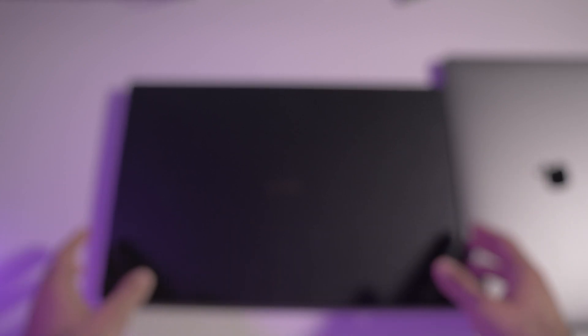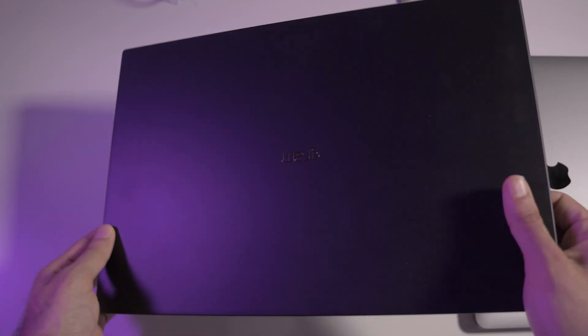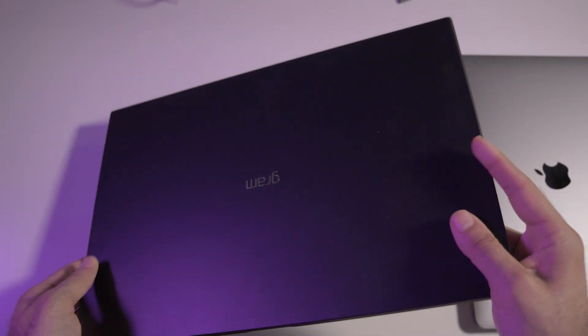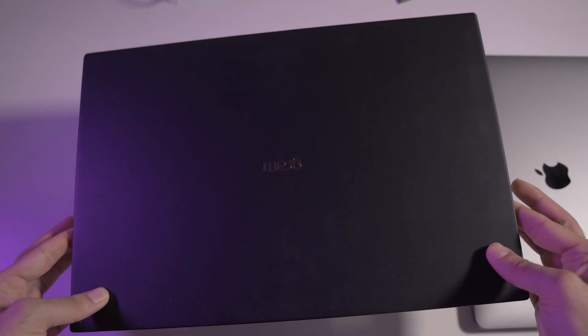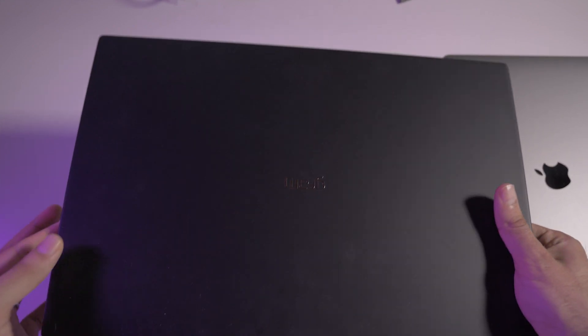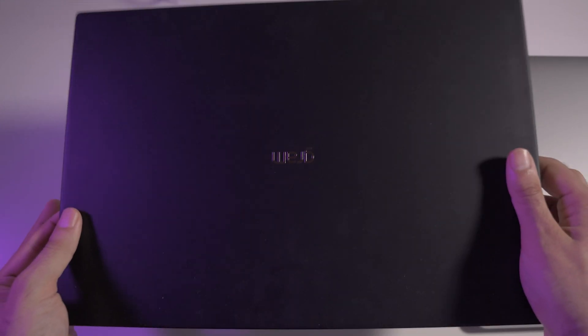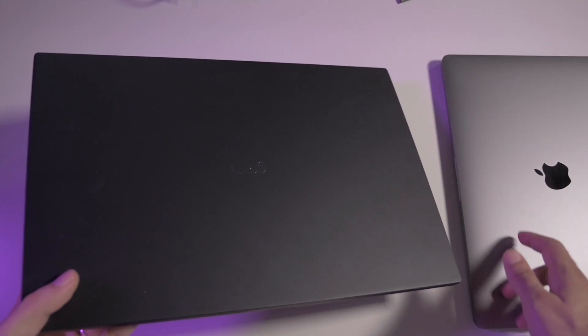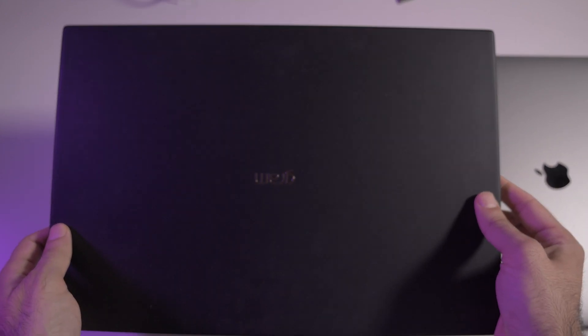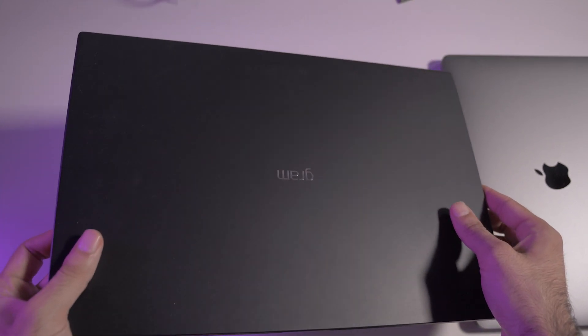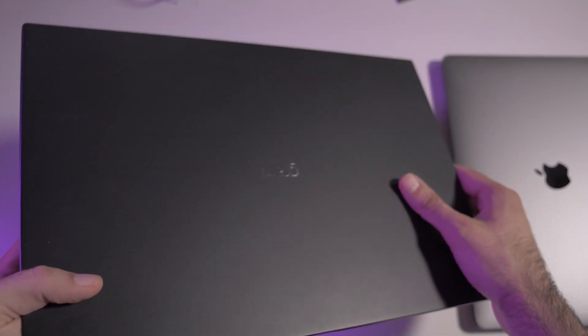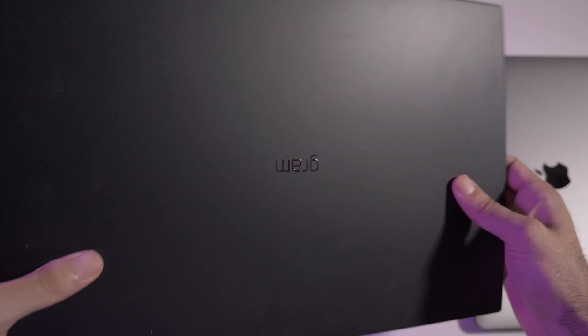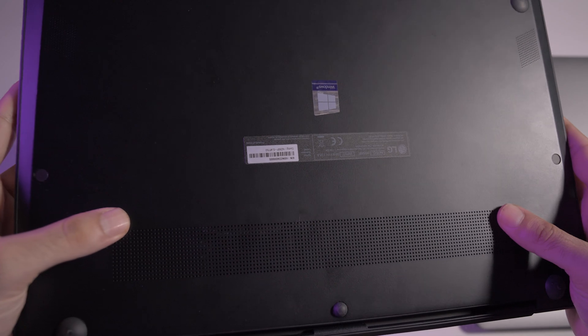Both have unibody designs made from one piece. The LG is magnesium alloy, a very light material. It's a little more than a kilo, very light in your hands, actually lighter than the MacBook. This causes a bit of a quality loss because you can bend this laptop with your hands.